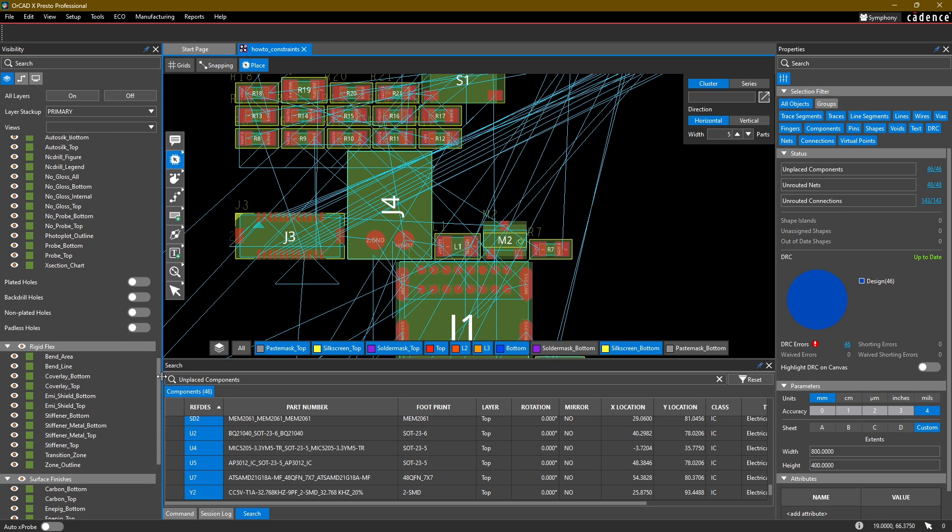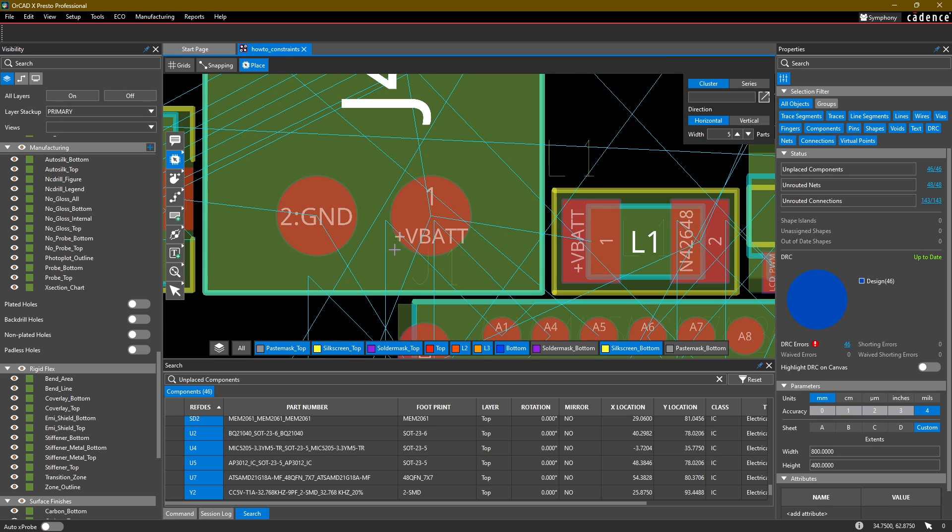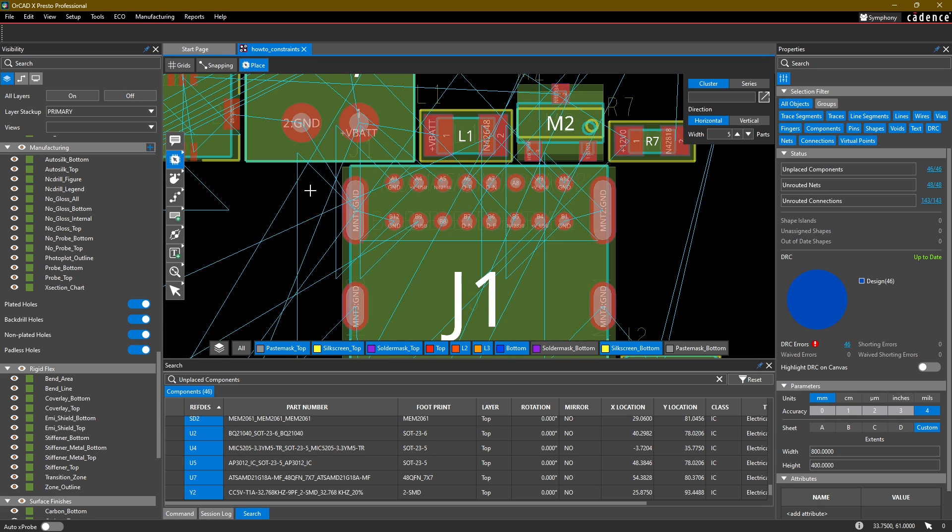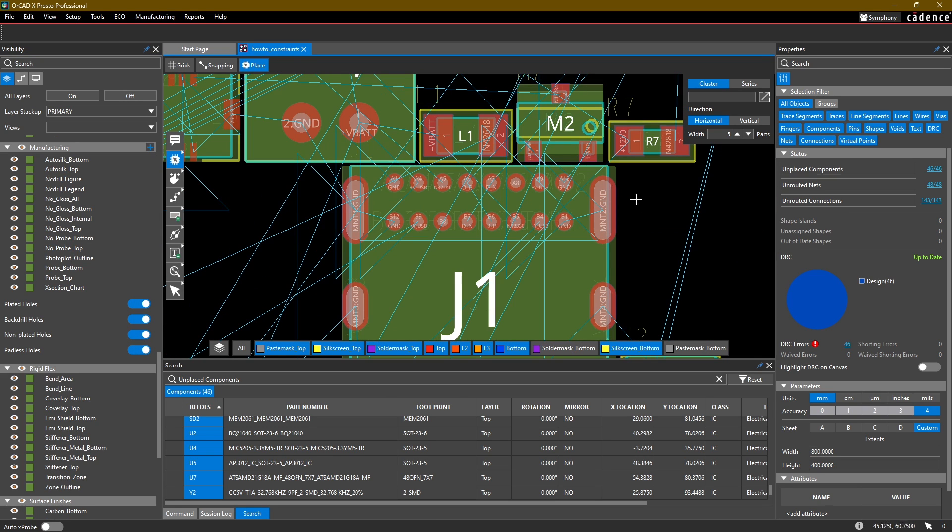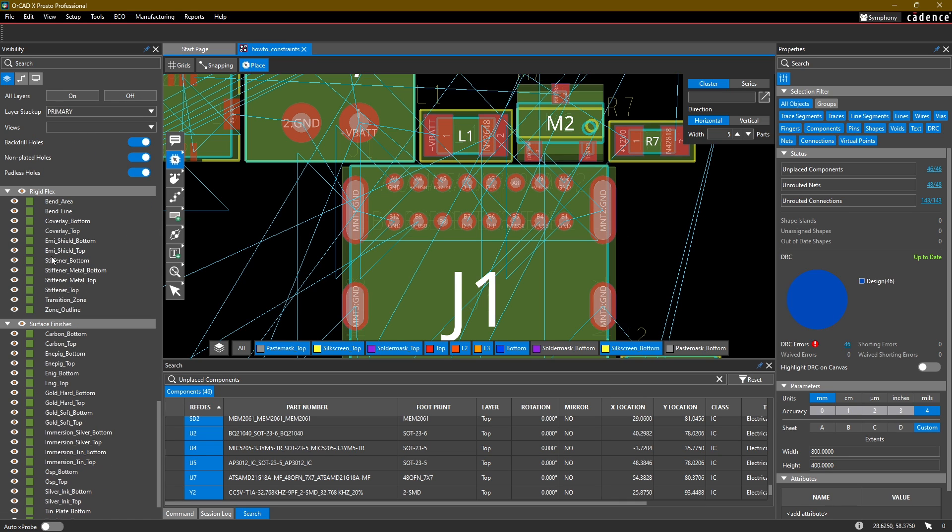Finally, at the bottom here there are also some options in manufacturing for turning on plated holes, back-drill holes, non-plated holes, and padless holes. We'll go ahead and turn these on because we do have some through-hole parts that we want to make sure we know where the holes are. And the rest of these I'm just going to go ahead and turn off.